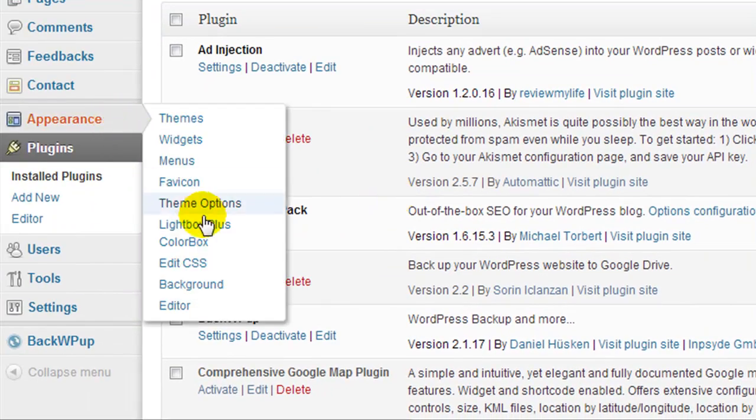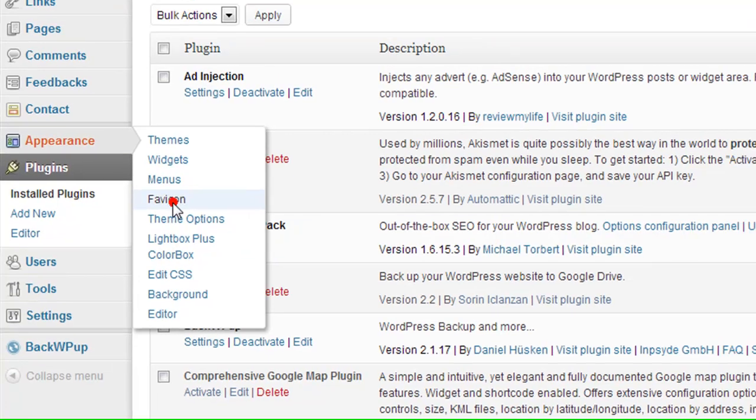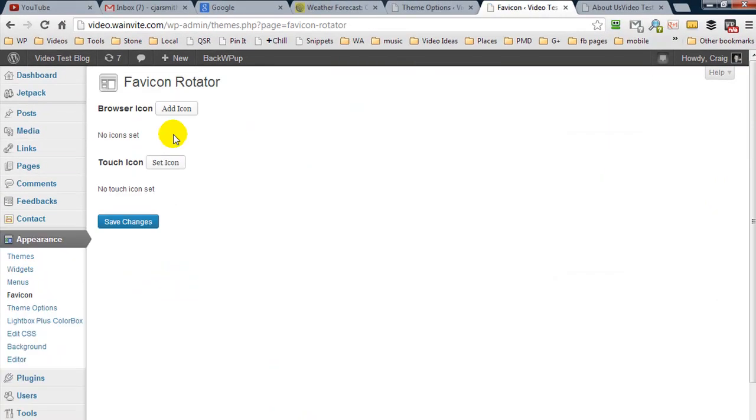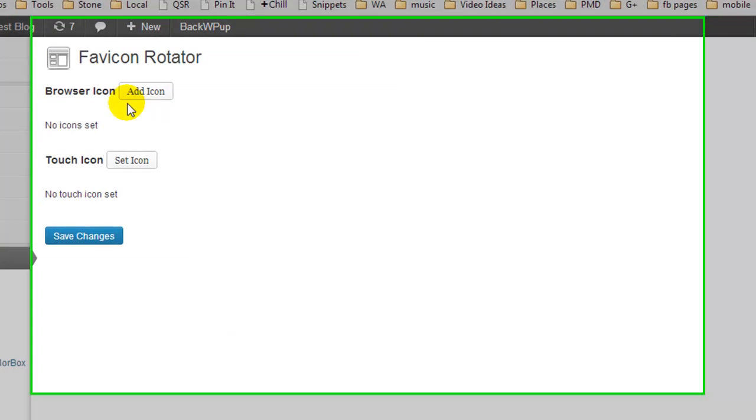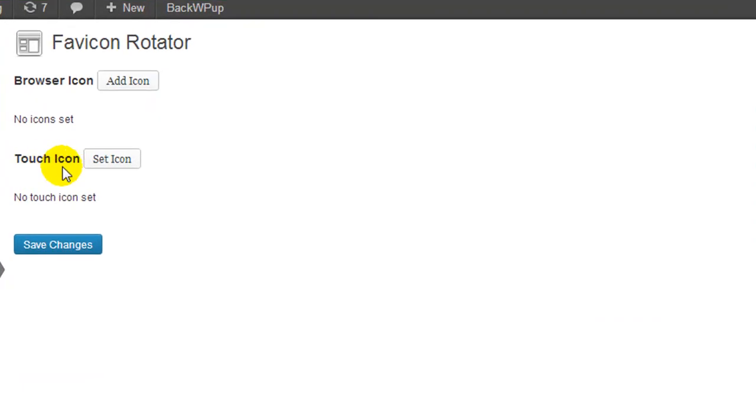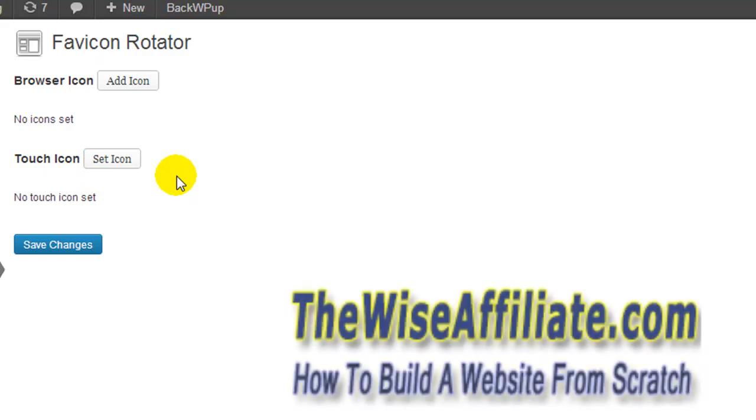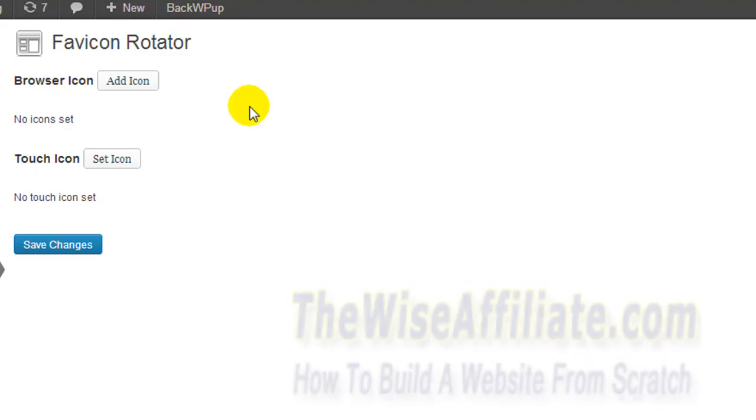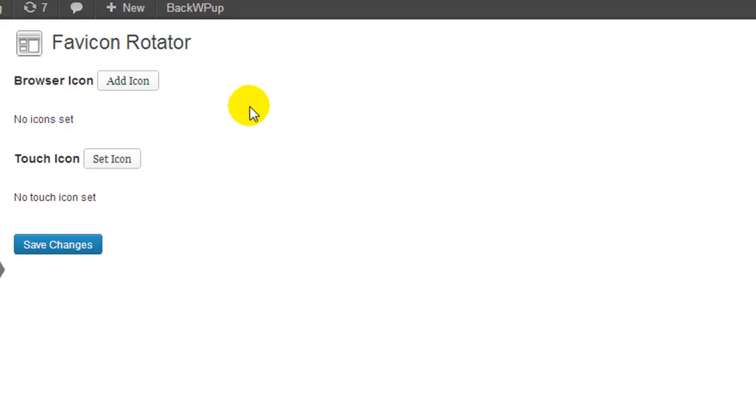So on this page we have two options: browser icon and touch screen or touch icon. The touch one is for smartphones, tablets, etc., and the browser icon is for desktops and laptops. So when you're using a desktop browser like Firefox, Chrome, Internet Explorer, this is where we would set the favicon for our browser.